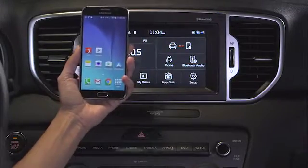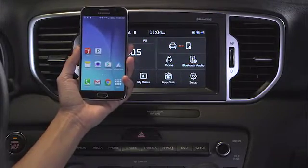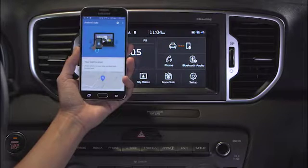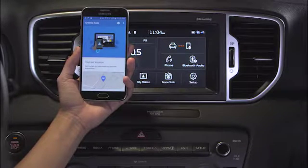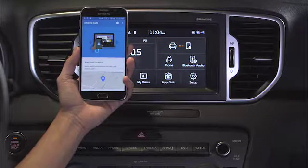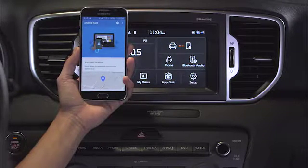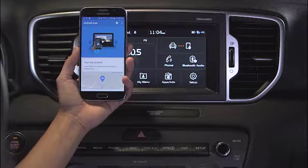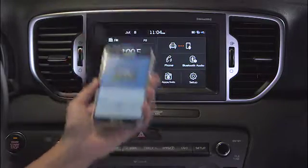With the app installed, let's open it up. Then follow the prompts to complete the installation. Your phone is set up.